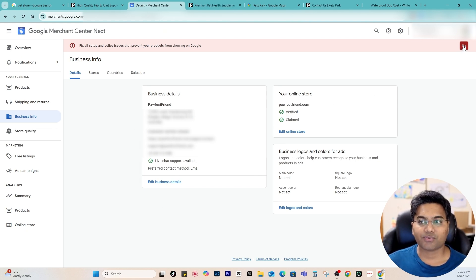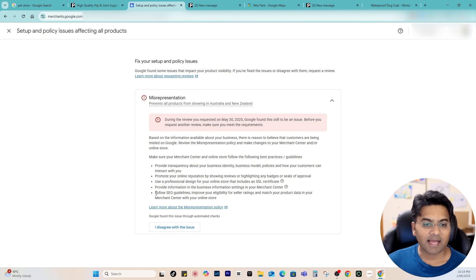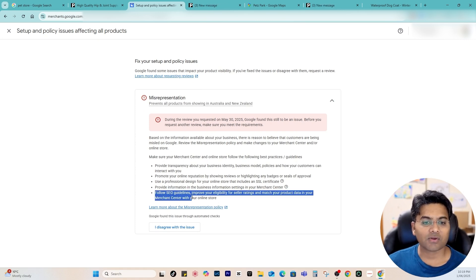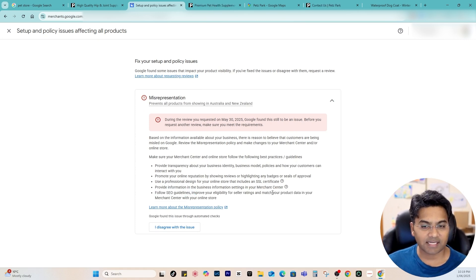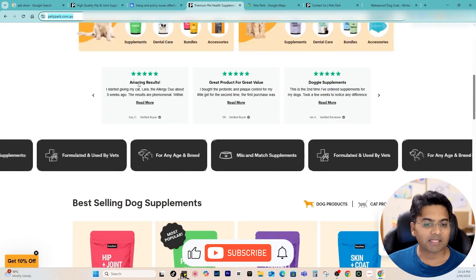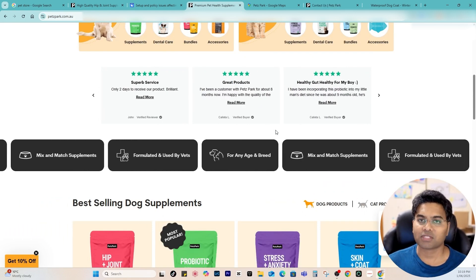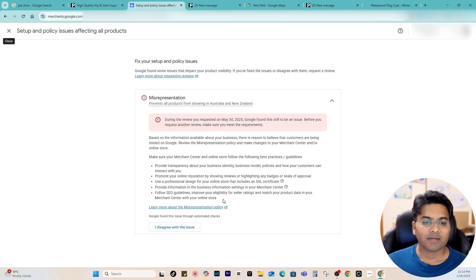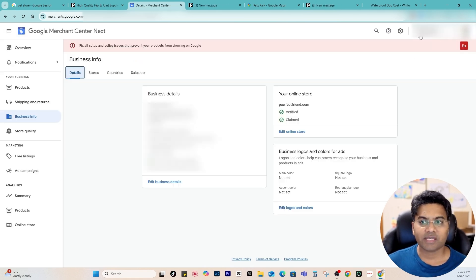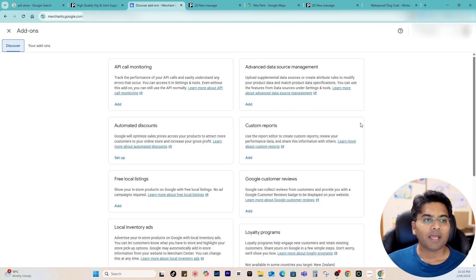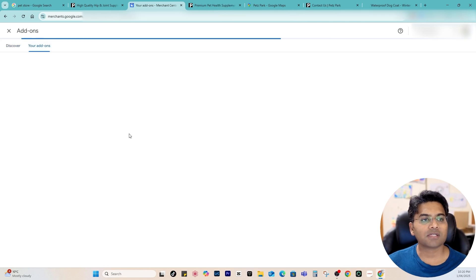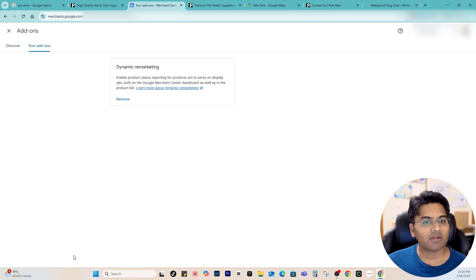Going back to the Fix page, the last option shown is to follow SEO guidelines, improve your eligibility for seller ratings, and match your product data in Merchant Center with your online store. Make sure you have all seller ratings available and show them where possible. Another thing not mentioned there — go to Settings, click Add-ons, and check what add-ons you are using. Make sure you remove any add-ons that are not recommended or approved by Google.